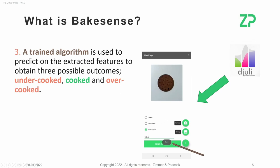Here you can see an example of an overcooked picture that the user said was undercooked, and the cloud sent a response saying it's actually burnt, meaning it's overcooked. This implies that the algorithm had a well-trained model, assuring that quality control is not affected by human error.